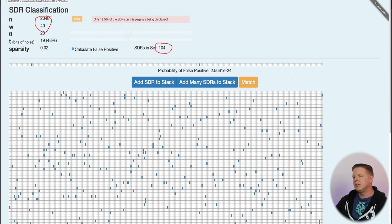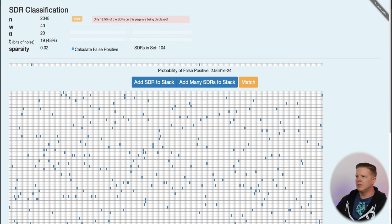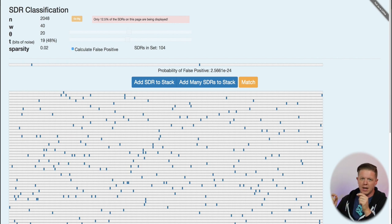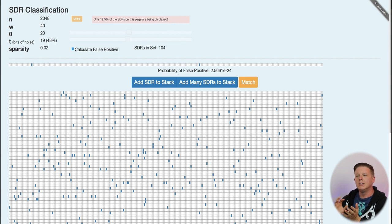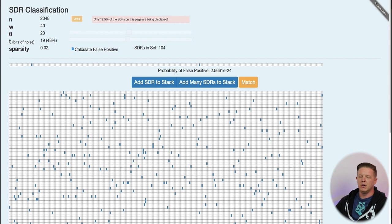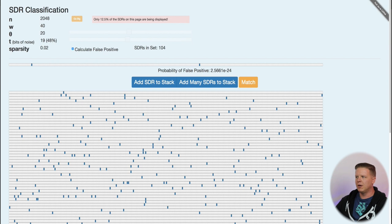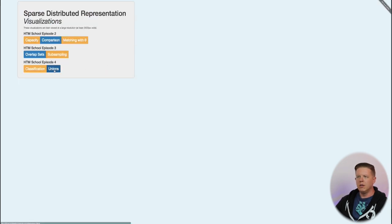The problem with this type of classification is that it's a lot of calculations. I've got to go and take that incoming SDR and compare it to every single one of the SDRs in the set to get an overlap score. And that is very expensive, as you might have noticed from the responsiveness of this visualization. But that's where we go and start talking about unions.